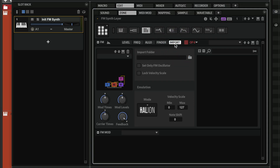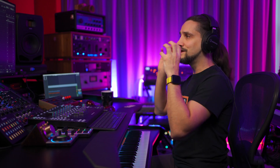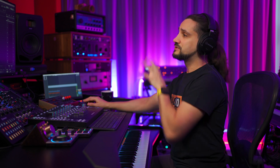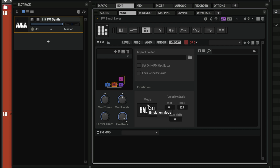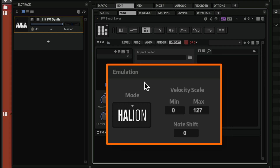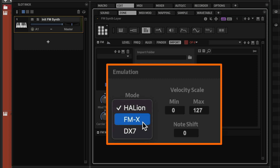Finally, we have the import page, where we can import SysEx files. The FM zone in Halion 7 can import files from the DX7 and the TX81Z, so loading classic sounds is very easy. On top of that, we have the emulation mode, where we can choose how our envelopes behave. There are three modes: Halion mode, which is extremely precise; FMX mode, which takes on the characteristics of the FMX engine; and DX7 mode, for that classic DX7 response.